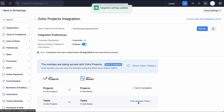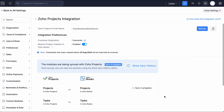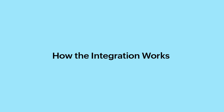You will be navigated to the Sync Details page where the progress of the sync will be shown. Once the sync is done, the project data will be shown in the Time Tracking module. As you have done with the setup, let's learn how the integration works.